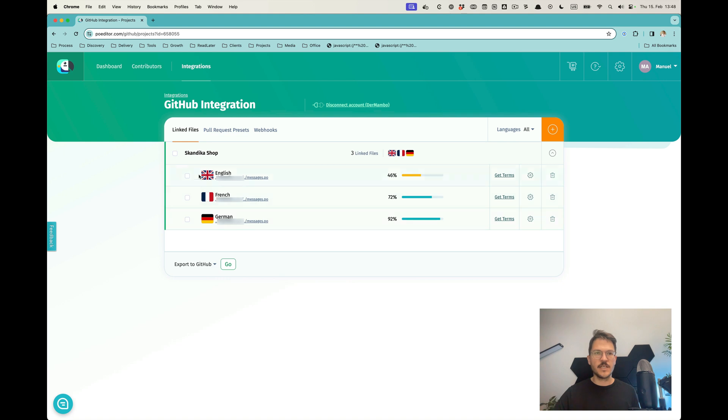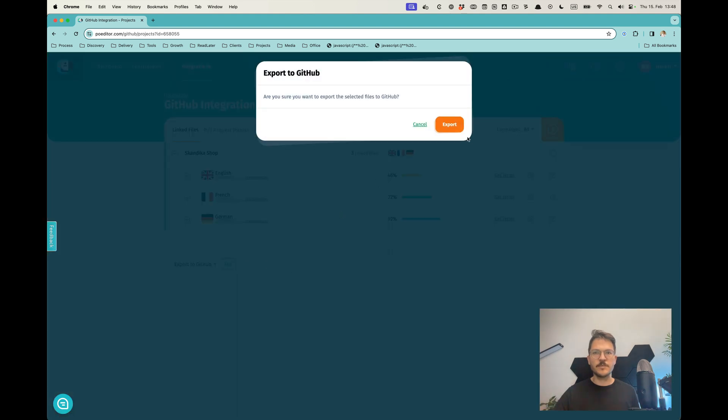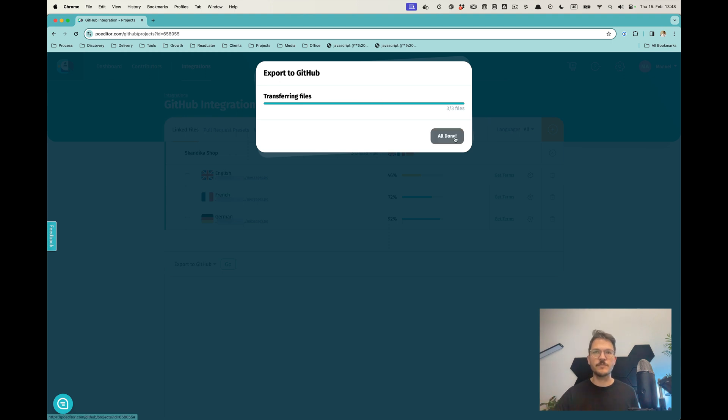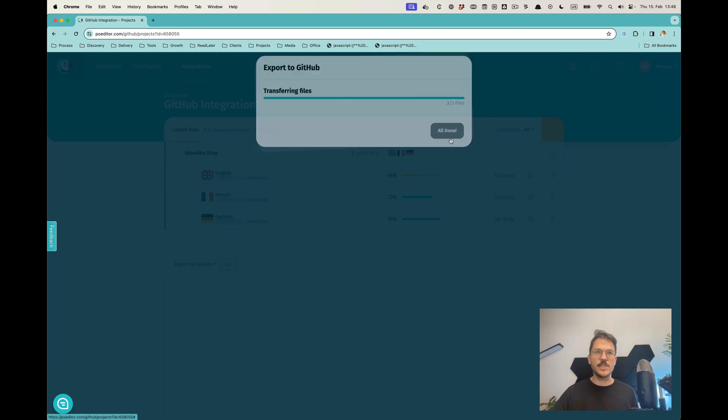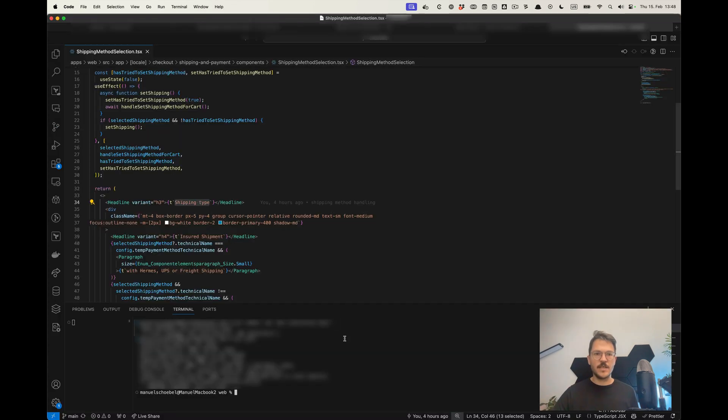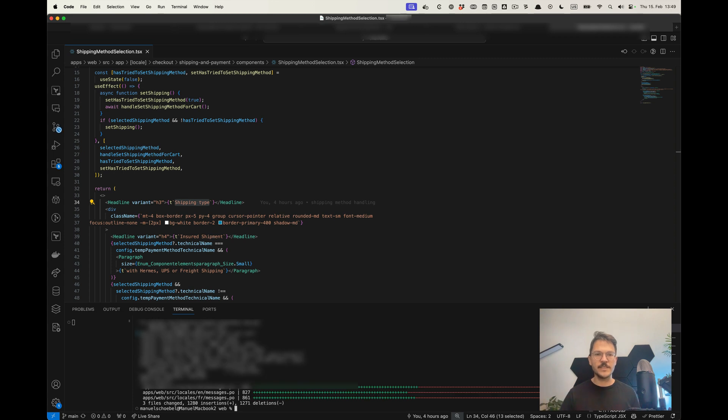I can just select all of them and export to GitHub. This actually does a commit into the specified branch. That's done now, and then heading over to my project, I would do a git pull again. There's new stuff happening here.